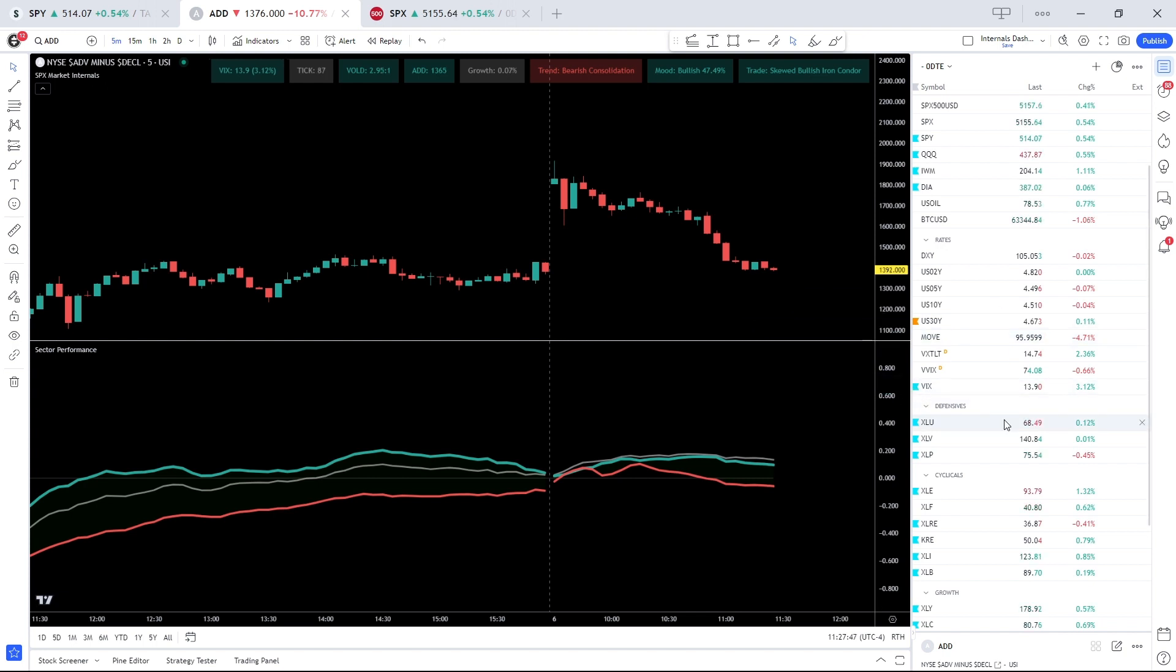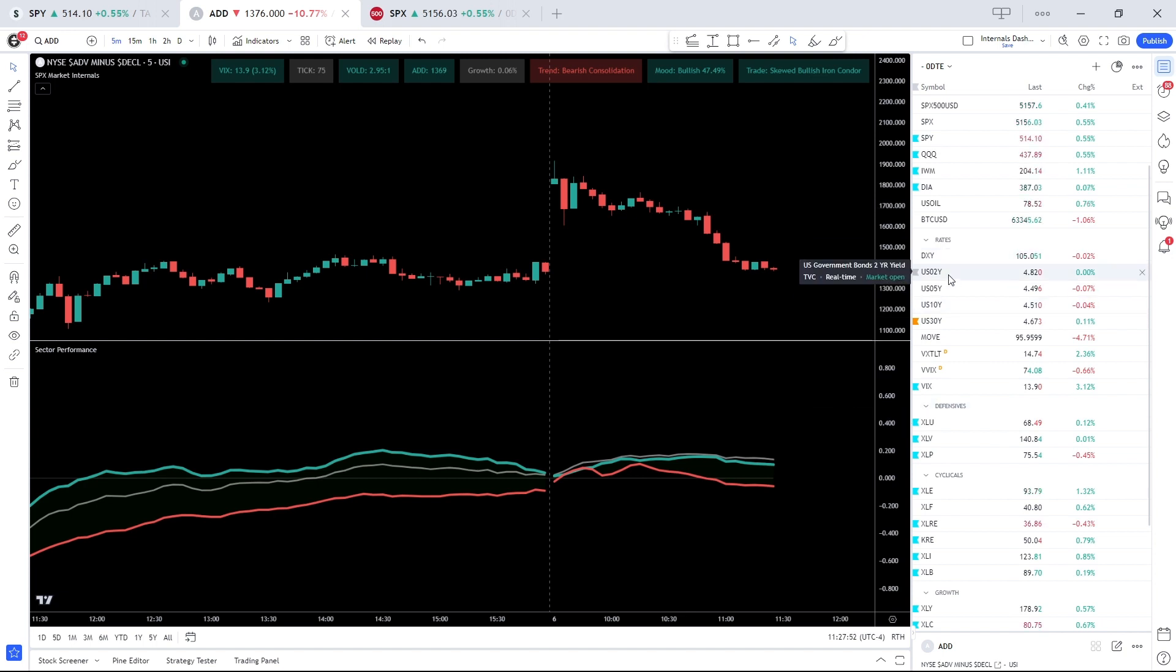So again, definitely something you want to pay attention to. The dollar and rates are flat, so no impact here thus far.